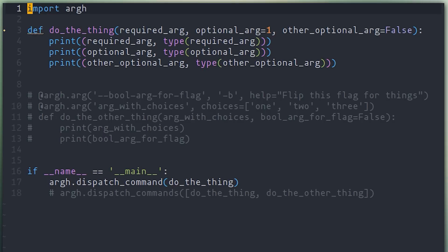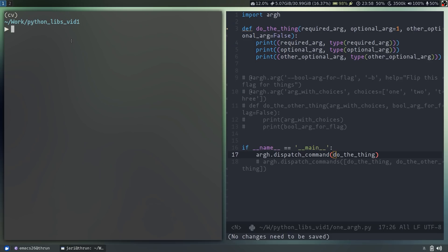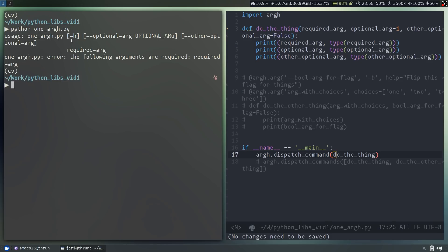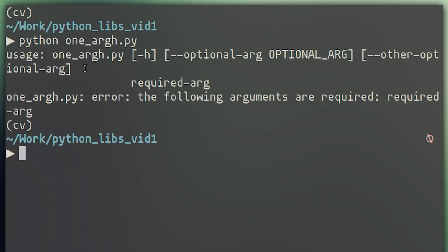To do that with ARG, we just import ARG, and in the place where your script is supposed to run, you put ARG.dispatch command, and then pass it pointer to this function. Now if I go to my terminal and run this script, I get this nice usage prompt similar to how you would get a prompt from something that's using ARG parse.